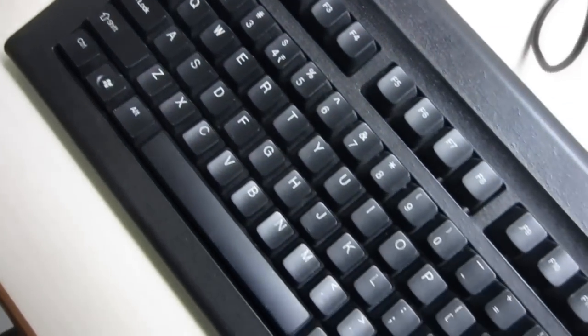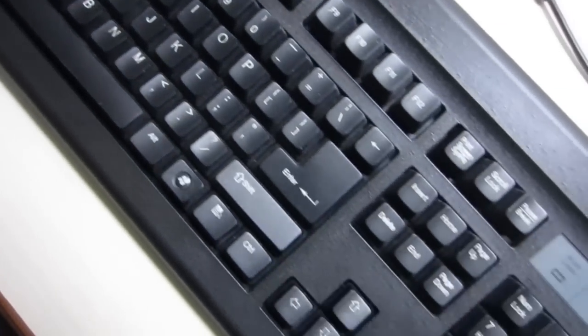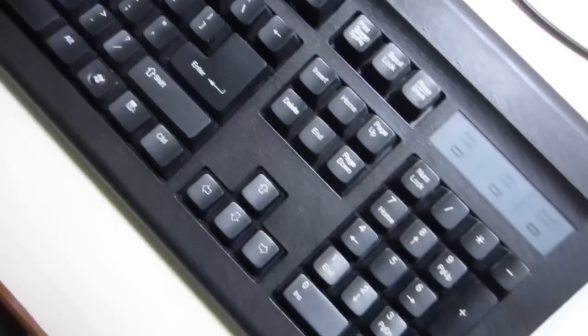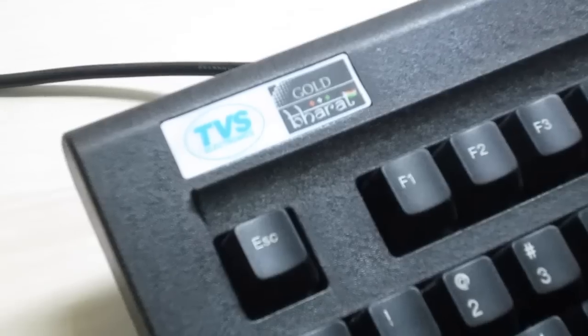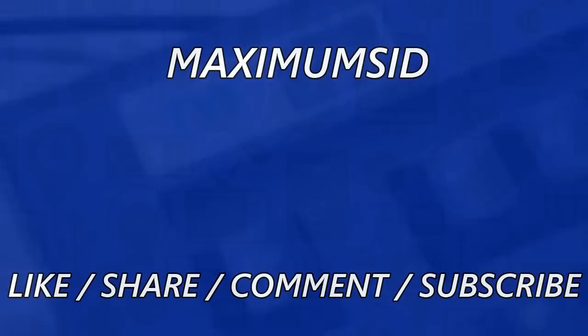Once you switch to mechanical keyboards, you will never want to use a membrane one. Thank you guys for watching and have a nice day.